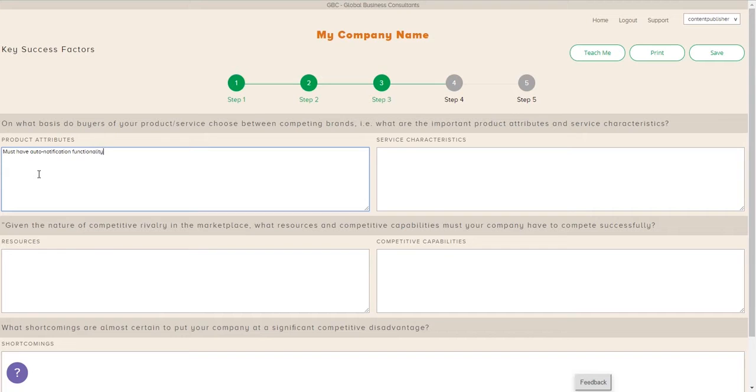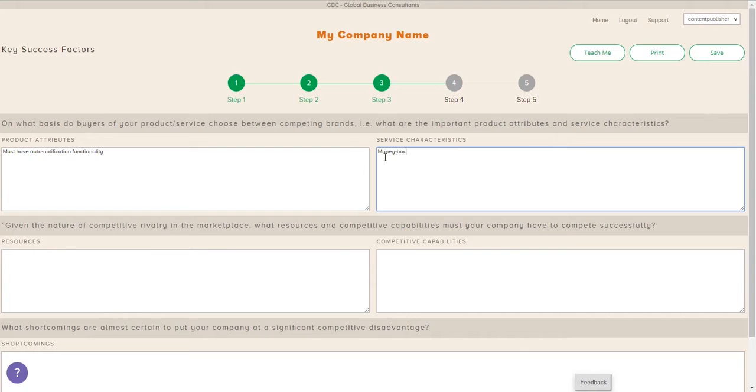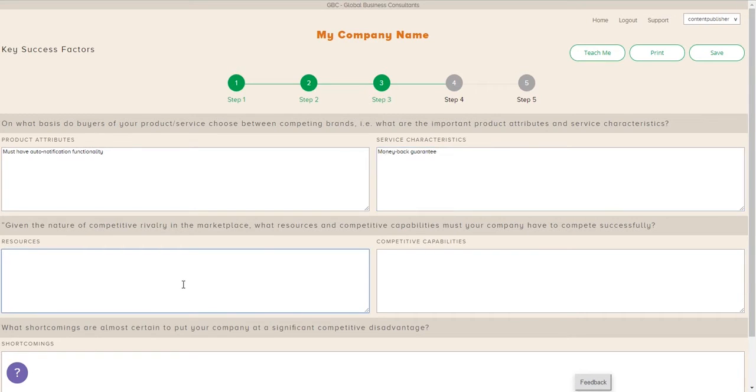So here, from a buyer's perspective, we're typing in the product attributes that our customers care about, the service characteristics, how they determine who is the ideal supplier for them. From a service perspective,